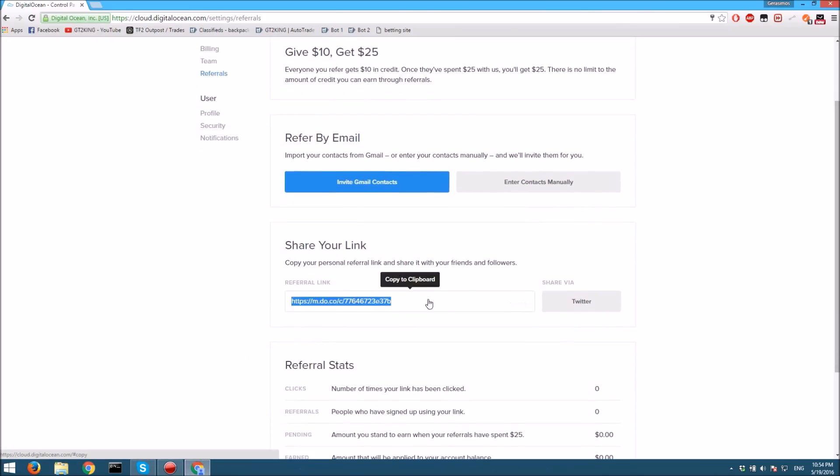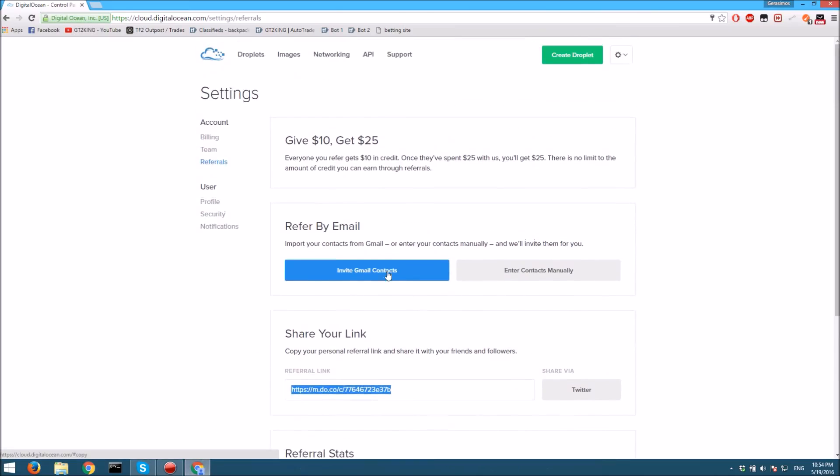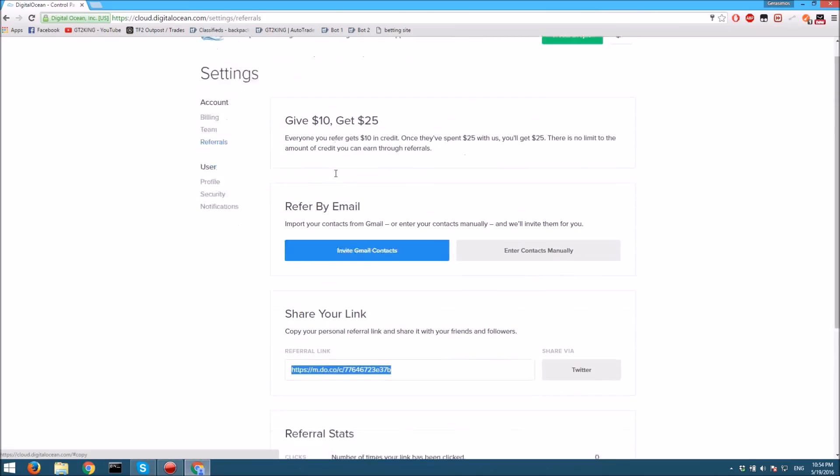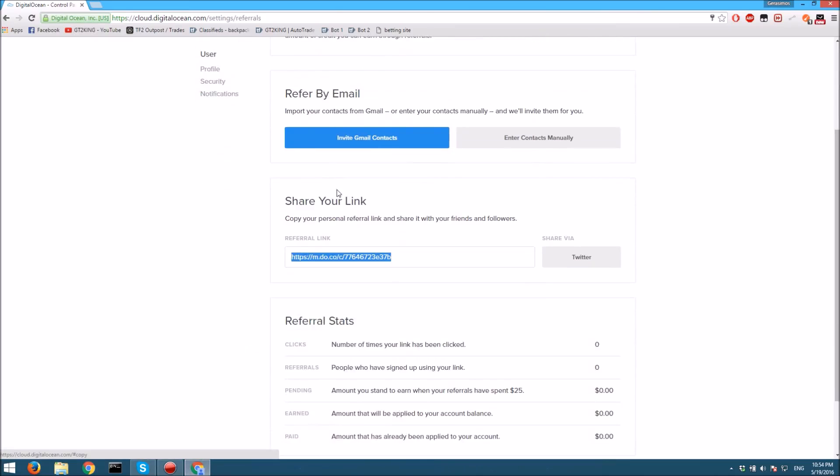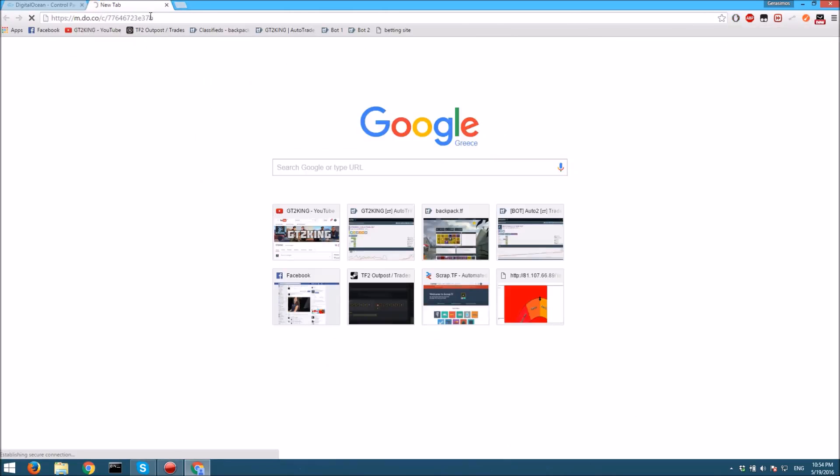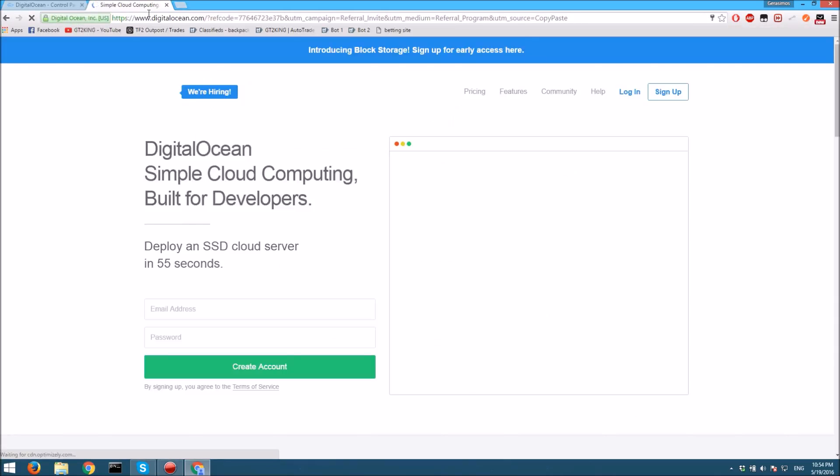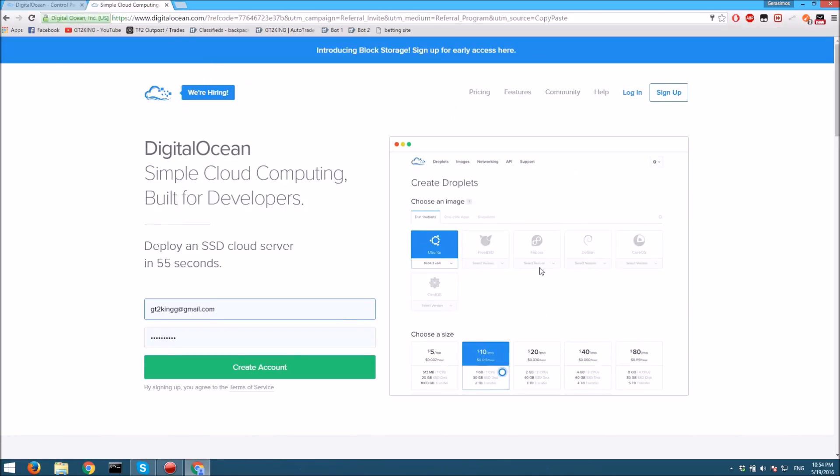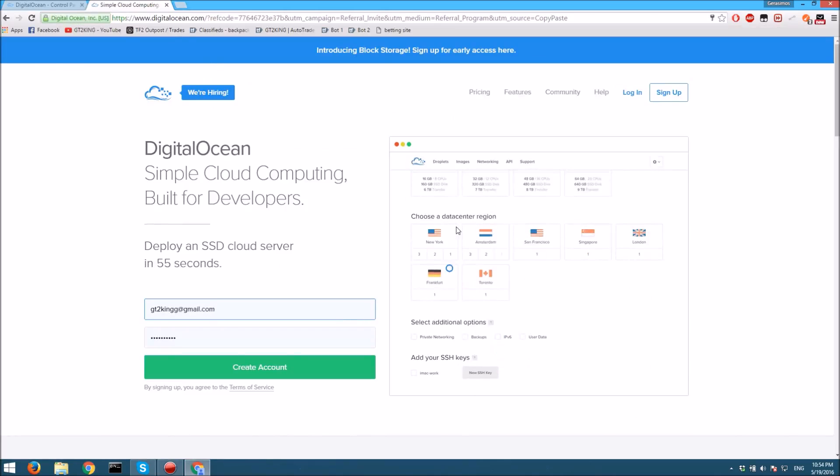Then what you want to do is use my referral link to this site. It'll give you ten free dollars and help me out. You just go in here, create an account, and confirm your email.